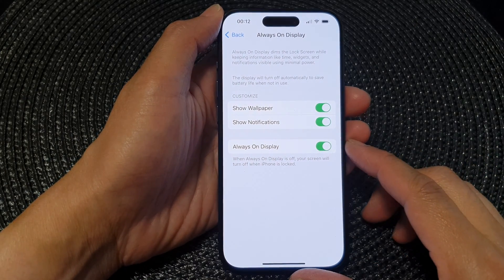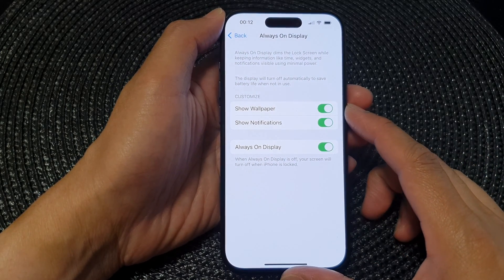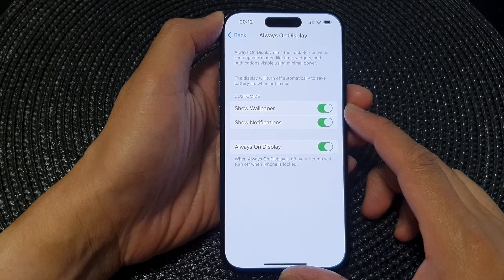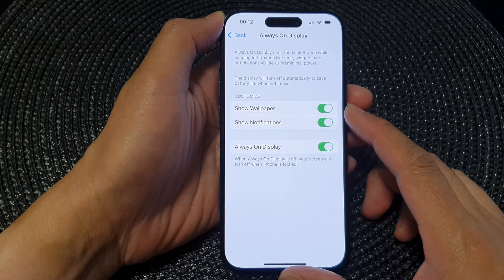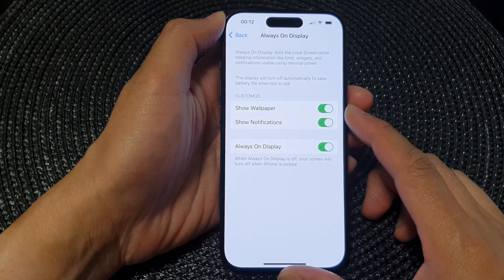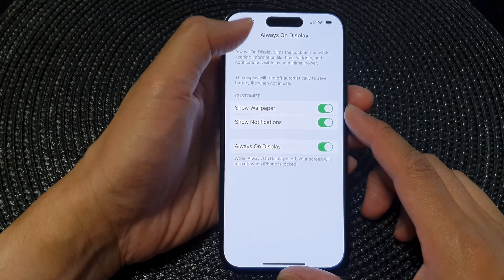Hey guys, in this video we're going to take a look at how you can enable or disable show wallpaper on always on display on the iPhone 15 series.